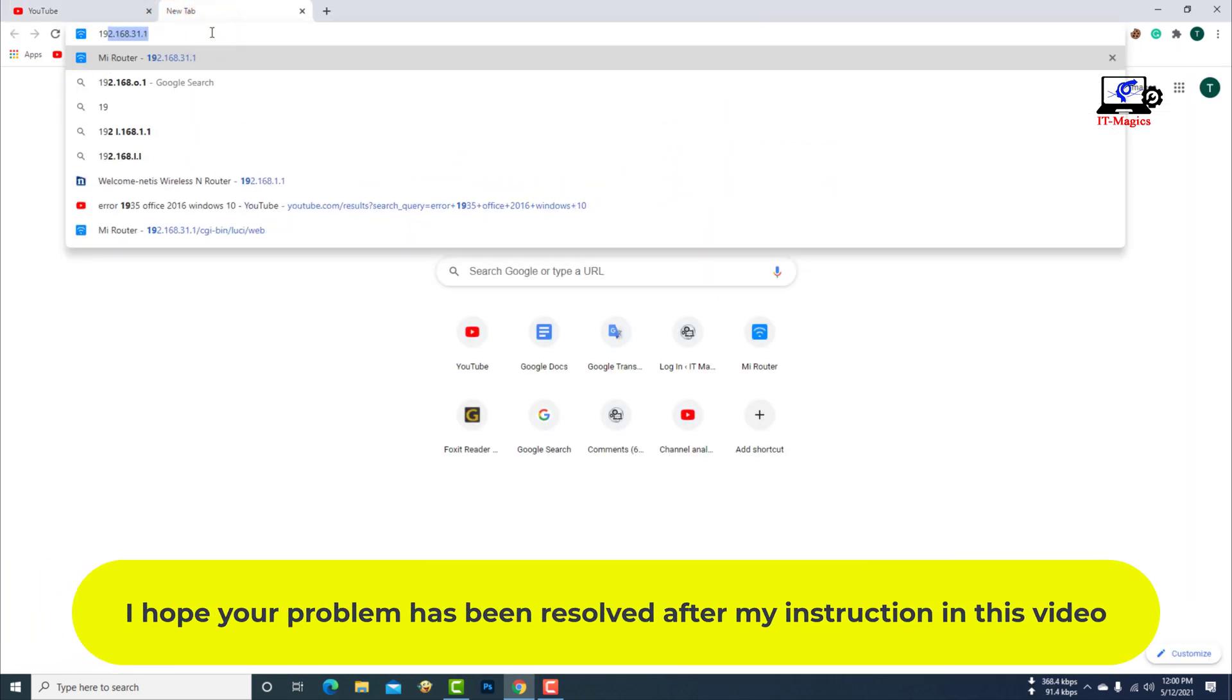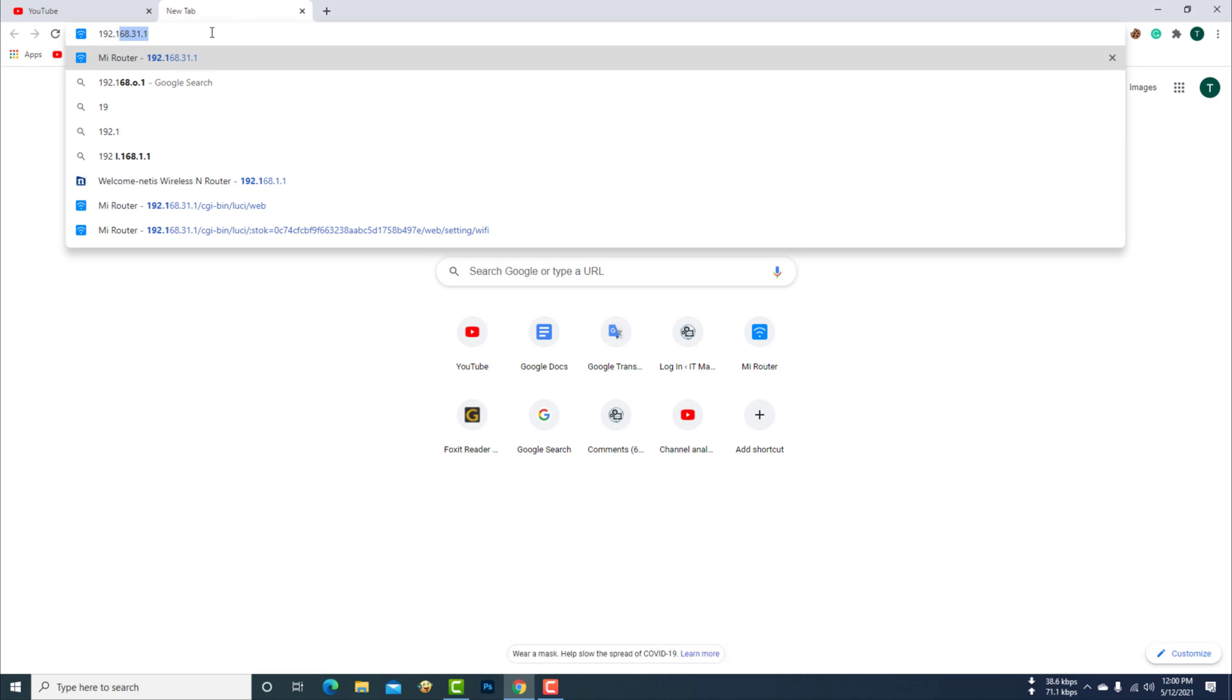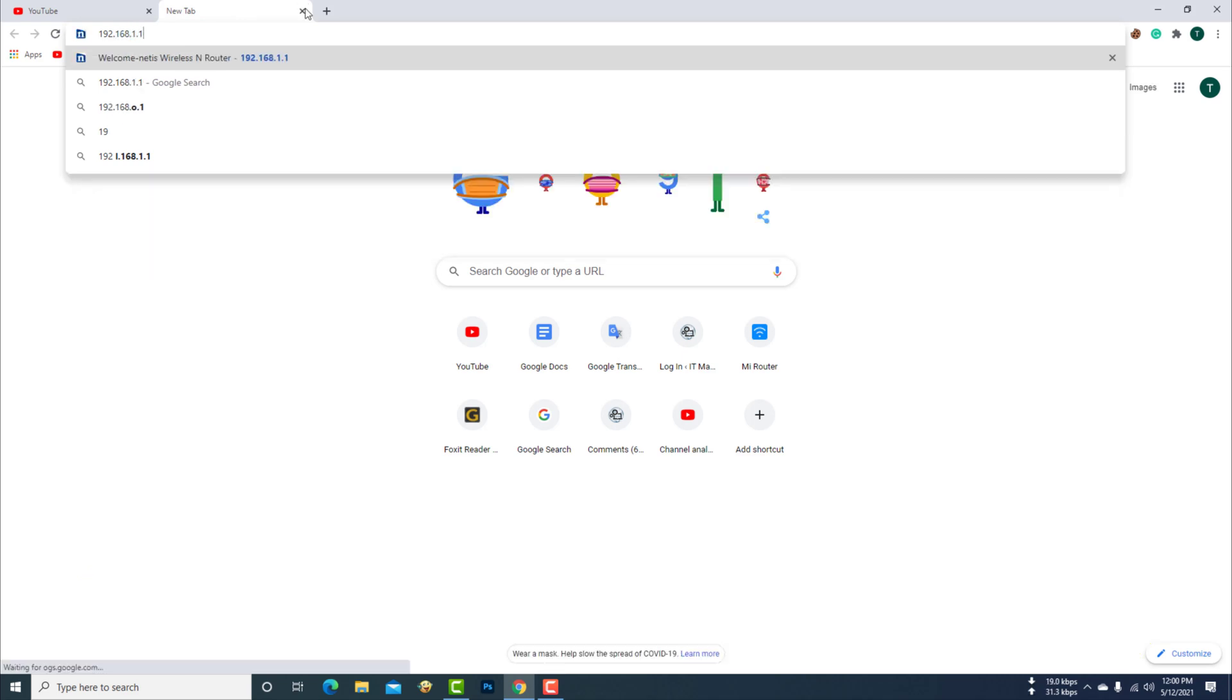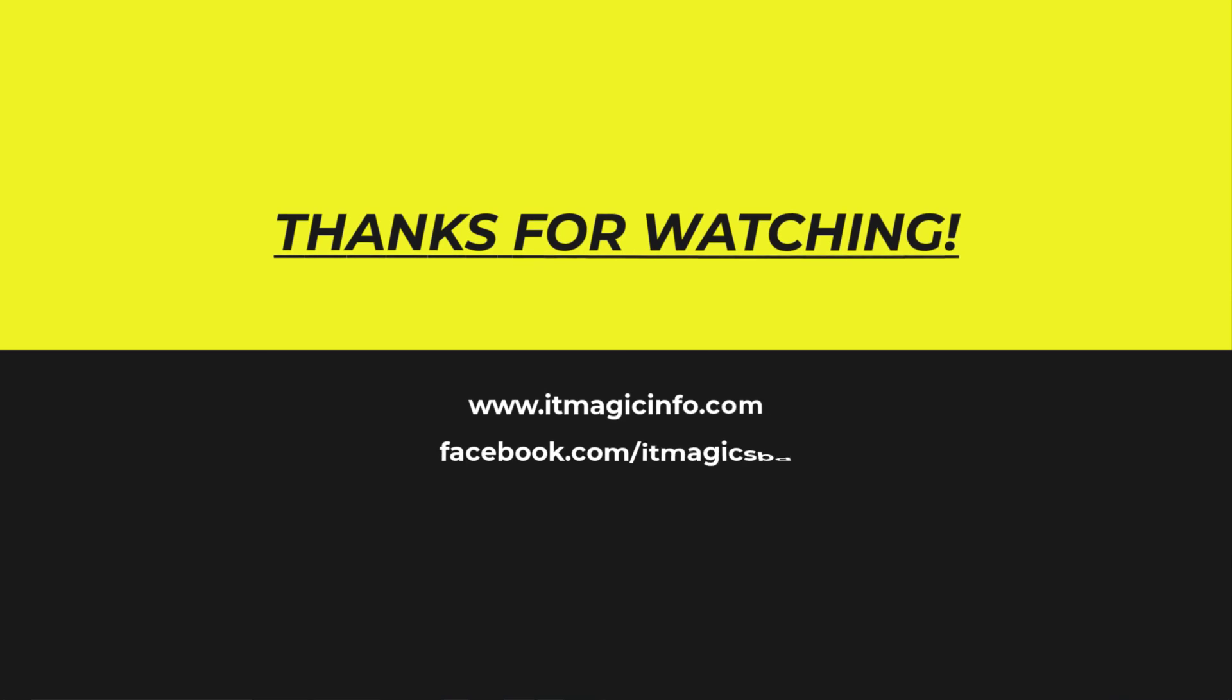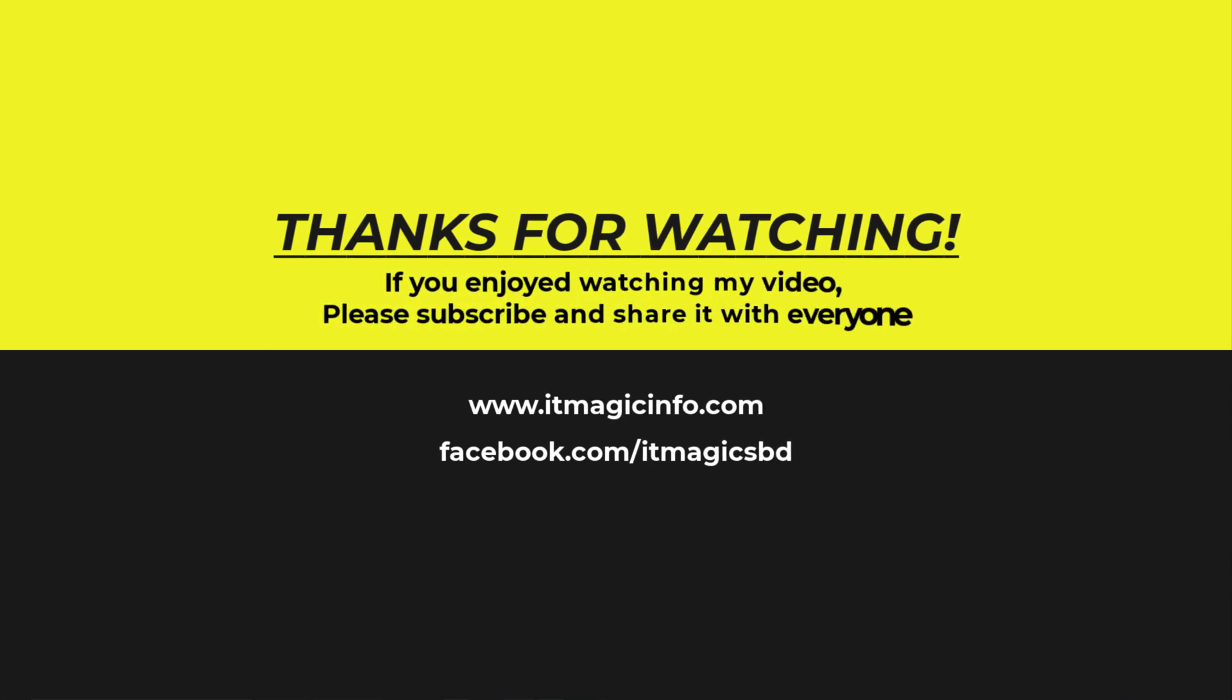I hope your problem has been resolved after my instruction in this video. If you enjoyed watching my video, please subscribe and share it with everyone.